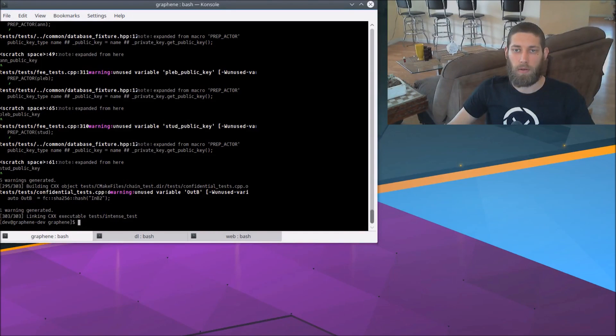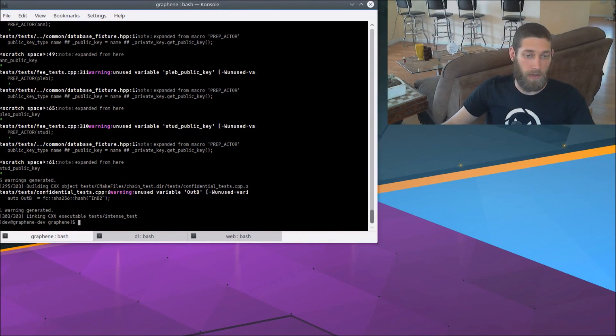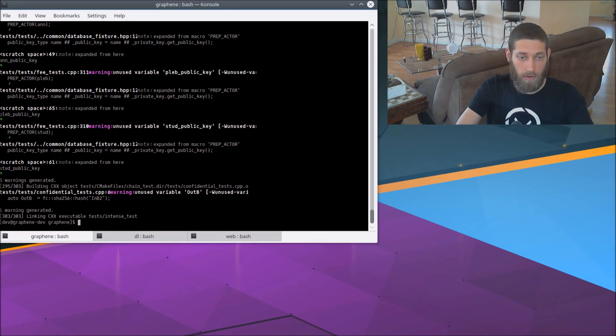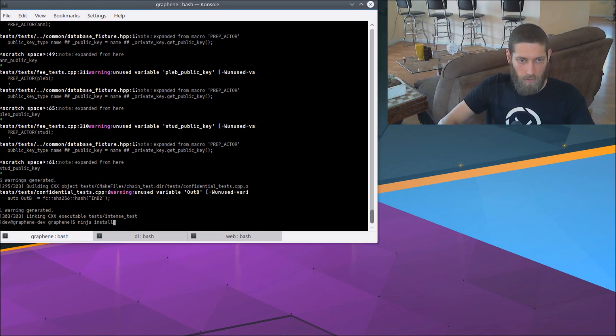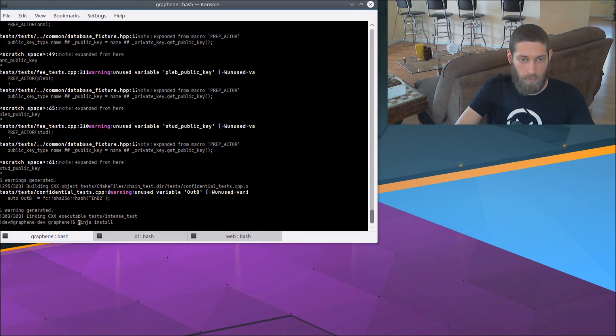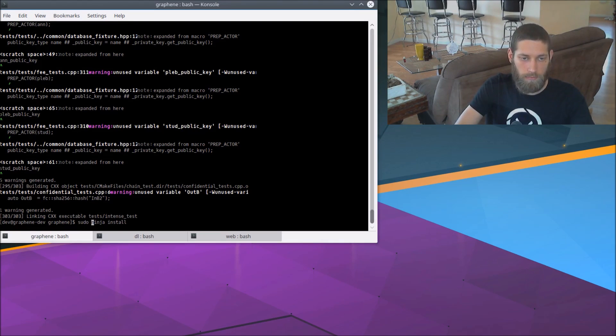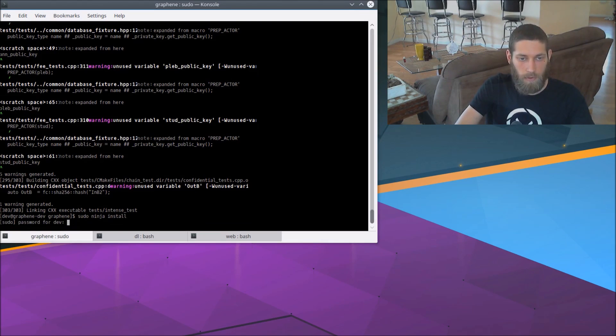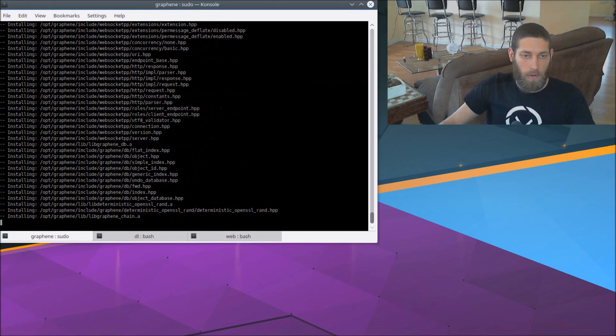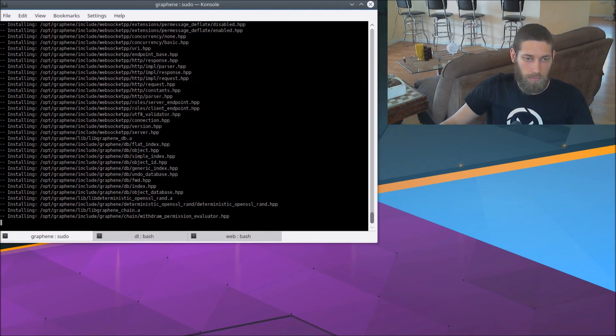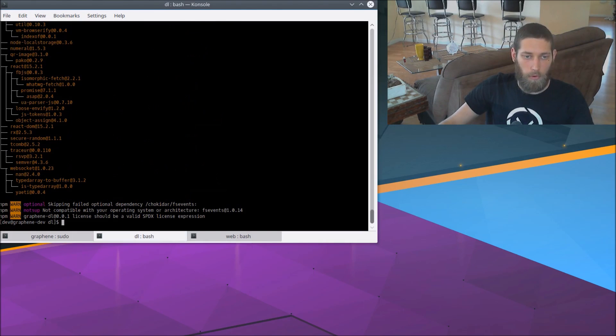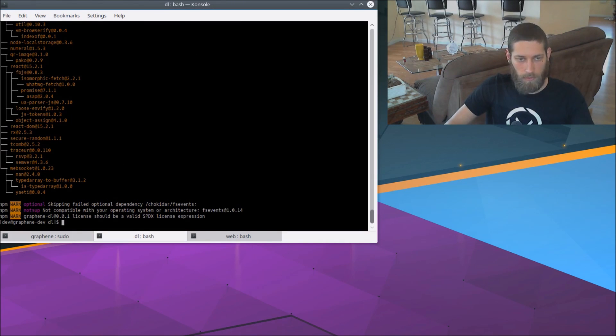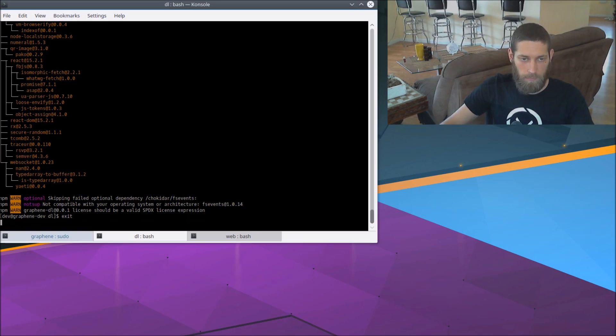All right, I'm back. And graphene has finished building. So the next thing we can do is install it. So ninja install. And actually, I am going to need to run that as root. So sudo ninja install. All right, and that's installing to opt slash graphene just as we wanted. So we're done in the data layer folder of the web GUI. So we can close this tab.